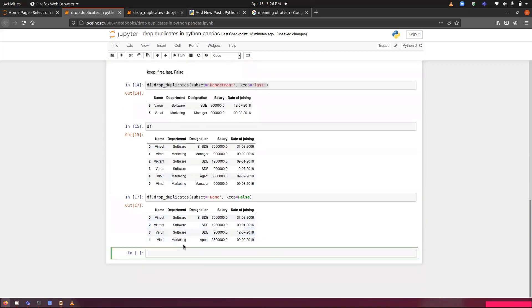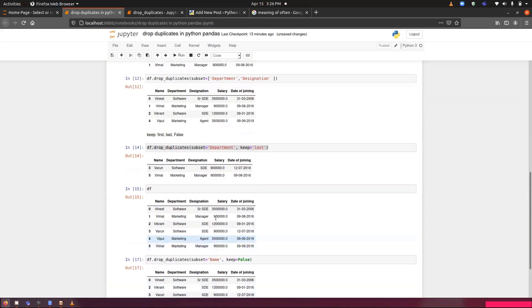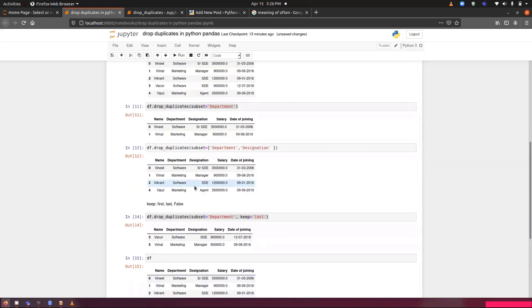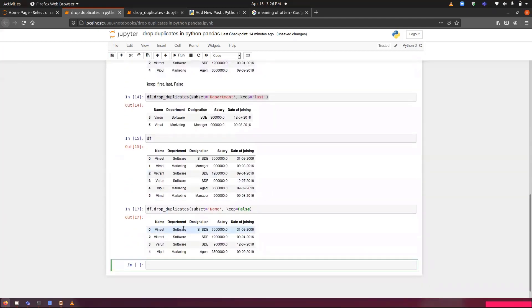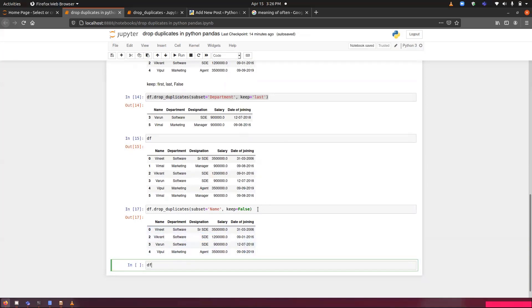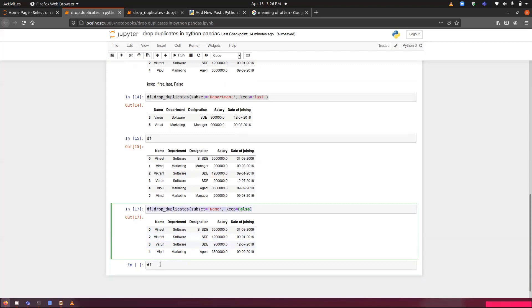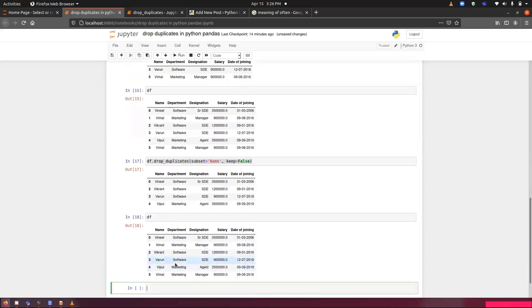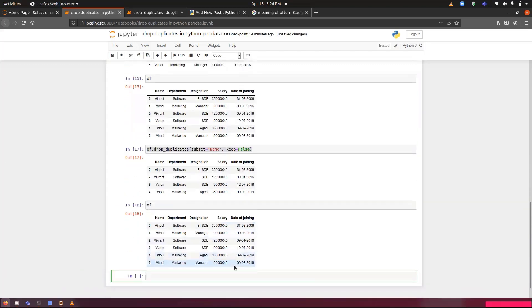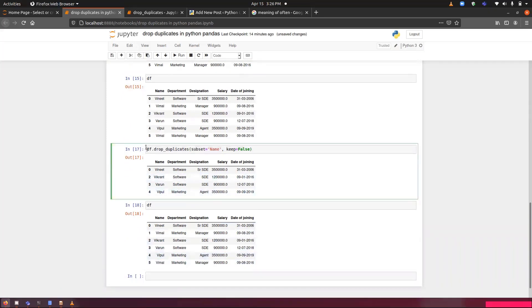Moving forward, we have inplace. So far you must have noticed that we have performed so many operations, but we are still able to continue it without storing it into any variable. Though we have performed operations, but still if we will type df, it will show us the original data set. What if we want to make it, what if we want to store this value in the df? What we have to do manually is we have to do like this. We will store the value inside the data frame or df.